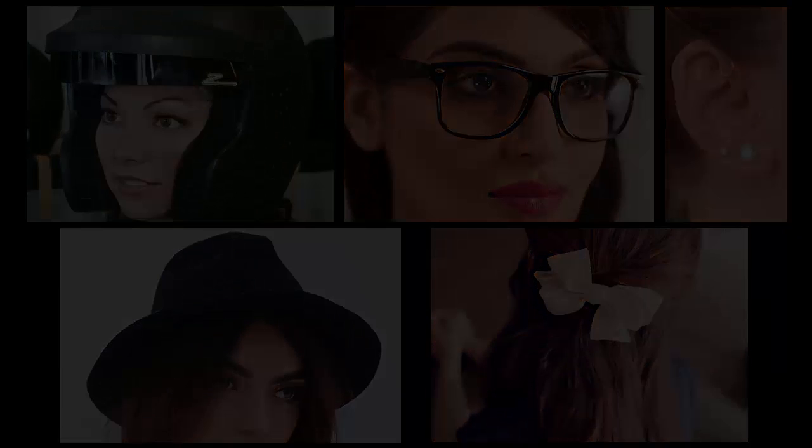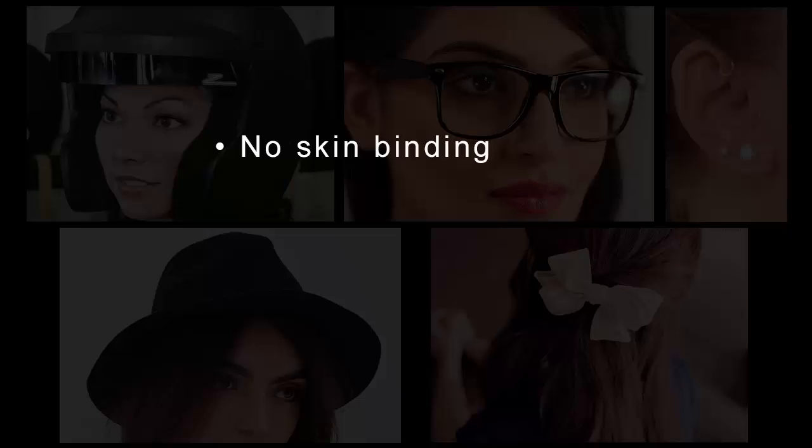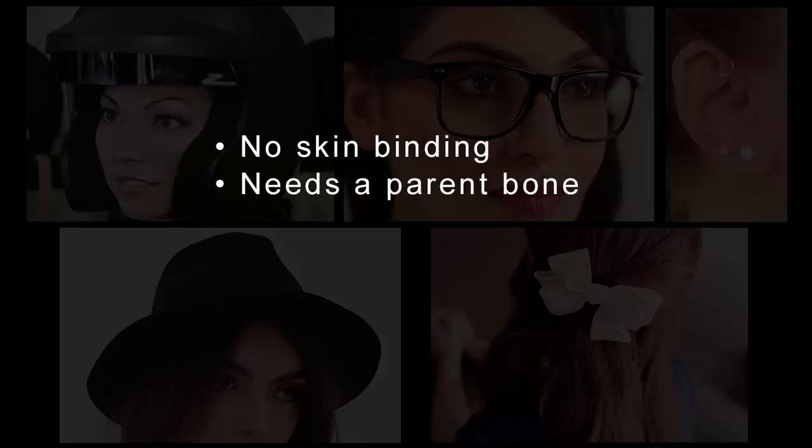Let's go over some basic rules for this asset type. They cannot be bound to any part of the skeleton hierarchy. Accessories need a single parent bone to carry it, which will also dictate its positioning.